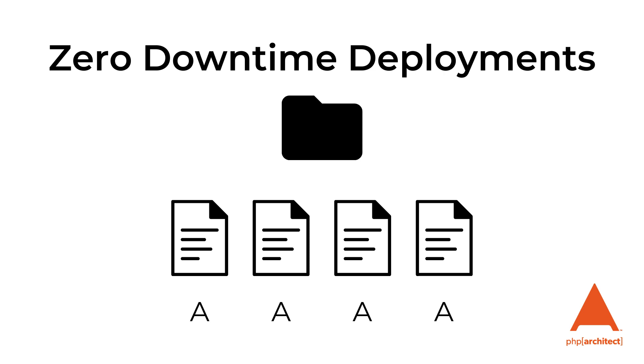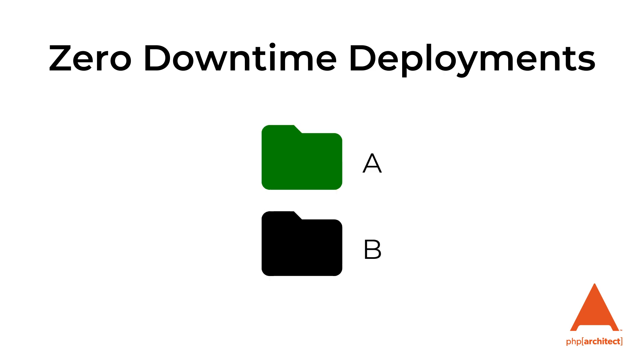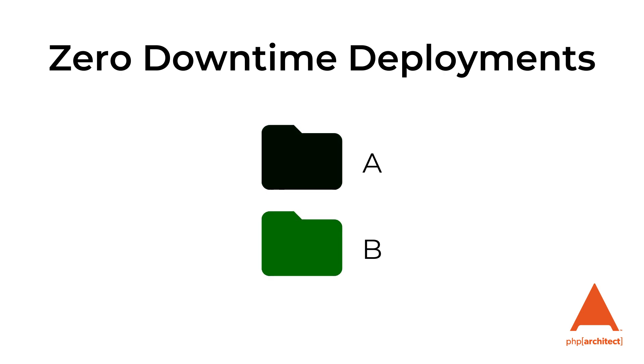Now let's talk about what a zero downtime deployment is. As we're deploying our code, it's possible to have some files as part of one deployment and some part of it as a different deployment inside of the same directory. If a user starts out with a file in deployment A and then tries to access a file in deployment B, they can get runtime errors. Deployer prevents this. It does so by creating a new directory for each release and then it switches to it all at once.